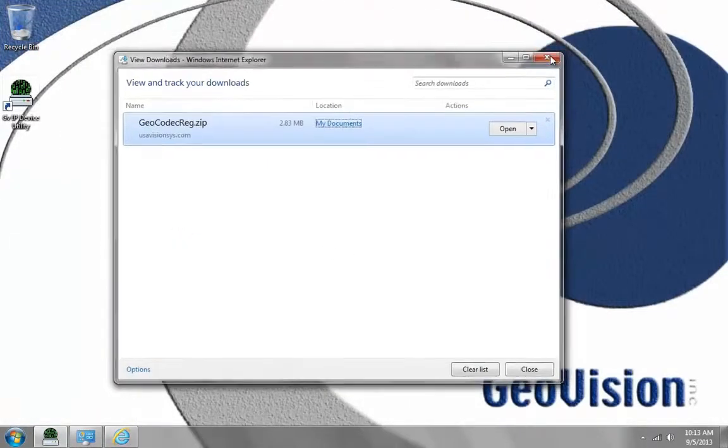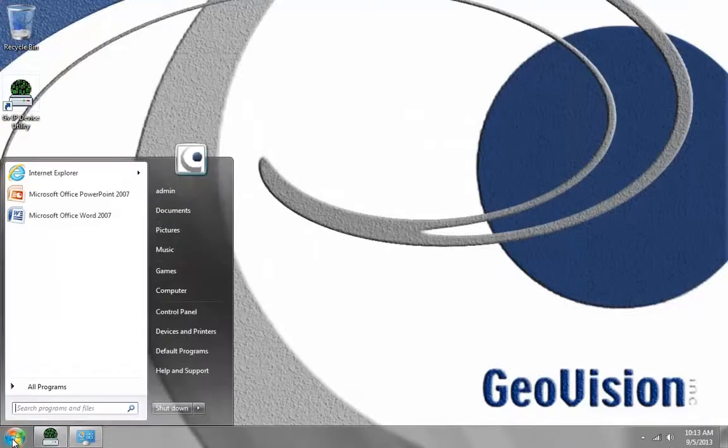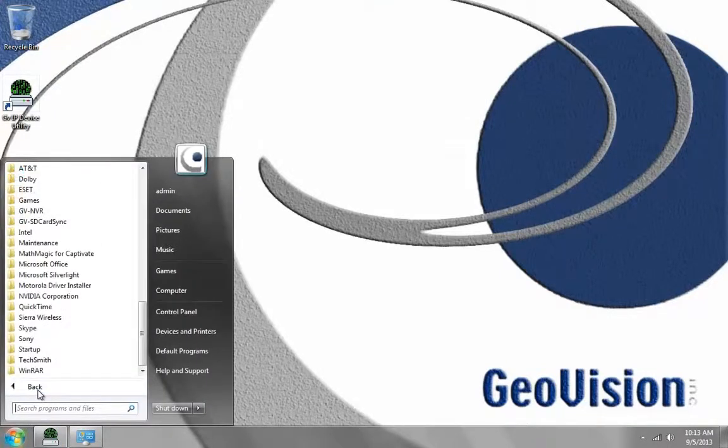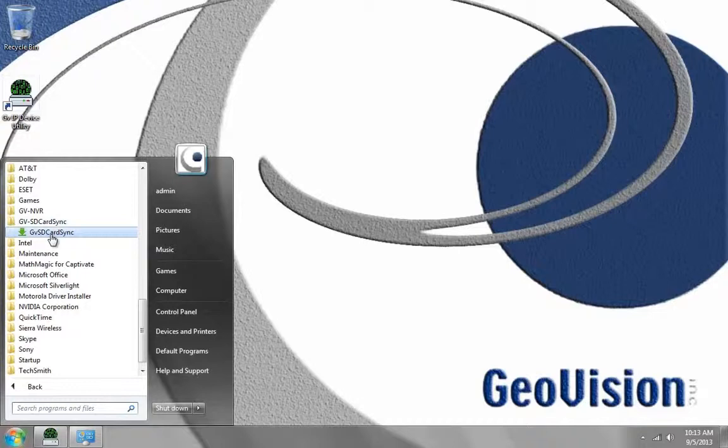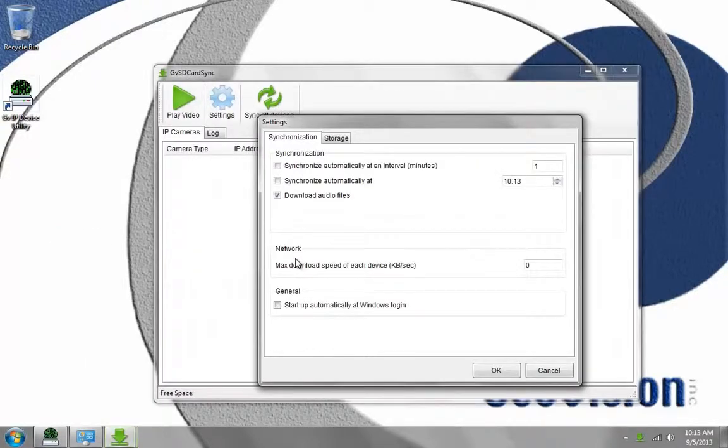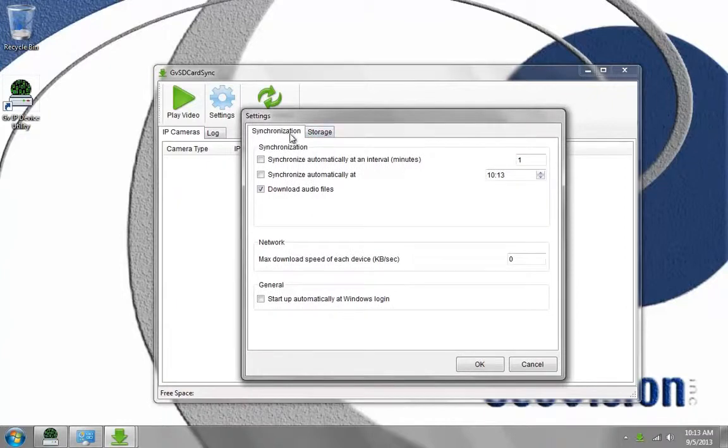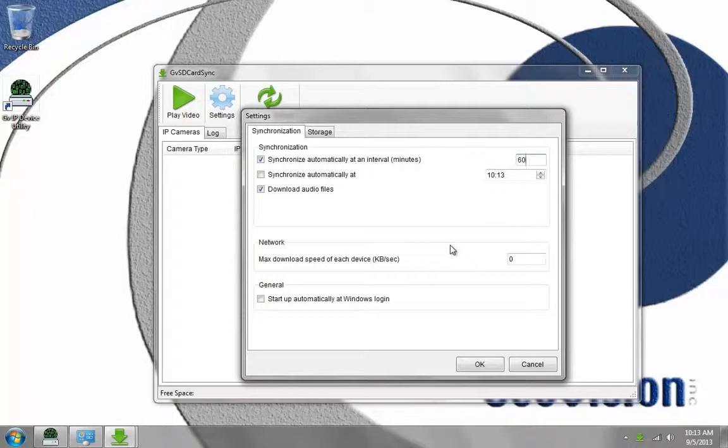I'm going to go to Start, All Programs, GV SD Card Sync, and GV SD Card Sync again. Once this pops up, it'll ask us when do we want to sync the files. We could have it sync at an interval of one minute, or I could change it to say 60 minutes for every hour.